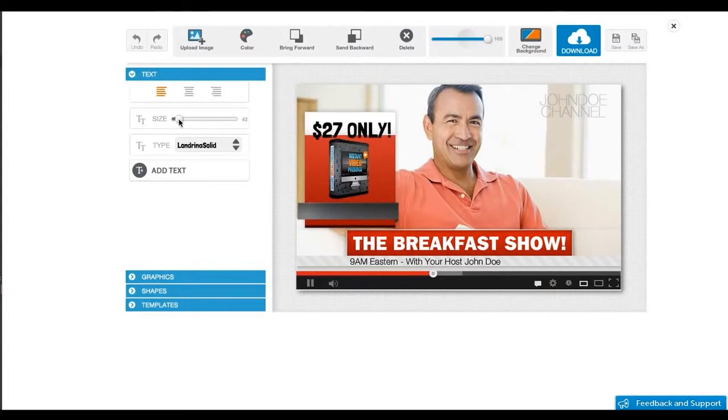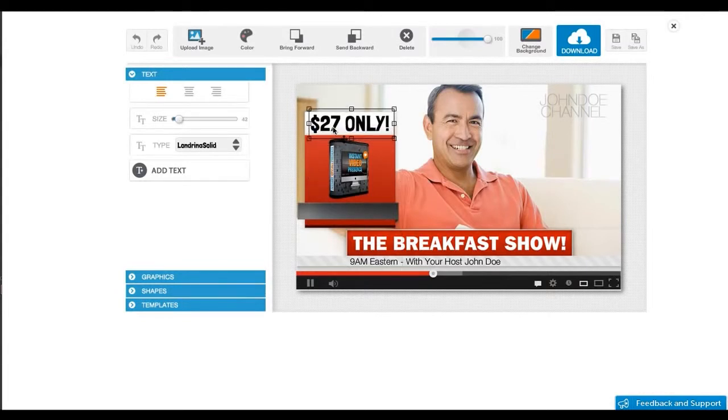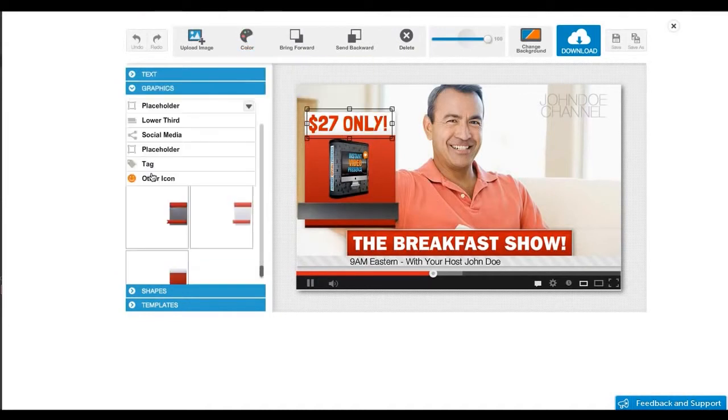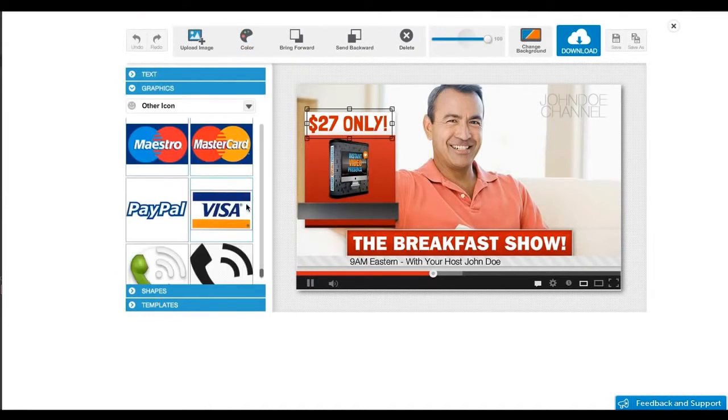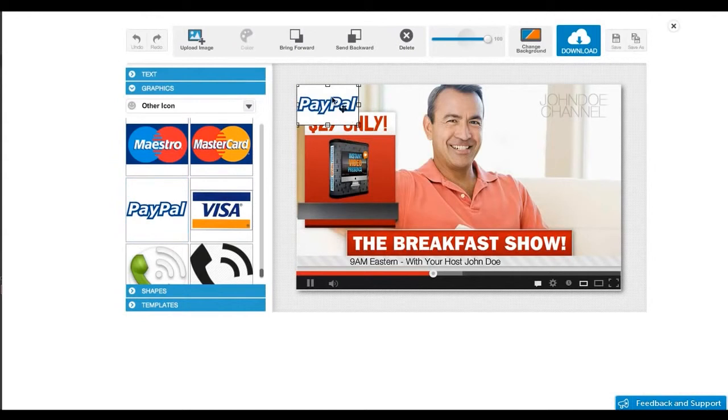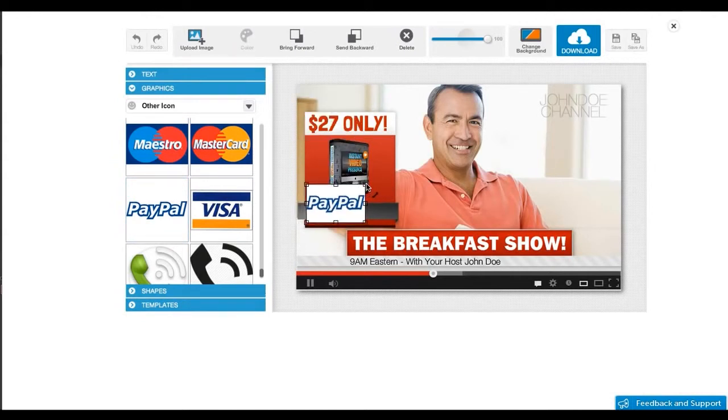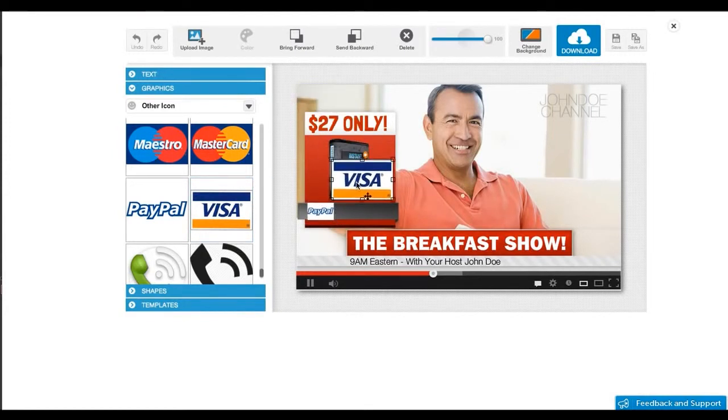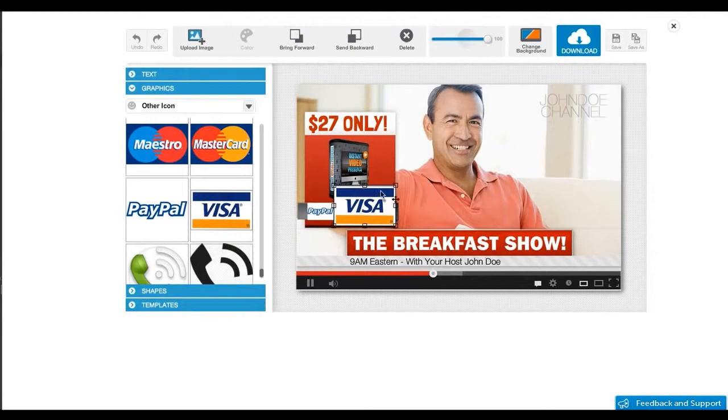Now for the final touch, let's use some payment icons to make this call to action look even more professional. As you can see, all these graphics are built-in inside the software so that it takes only a second to have them onto your designs.